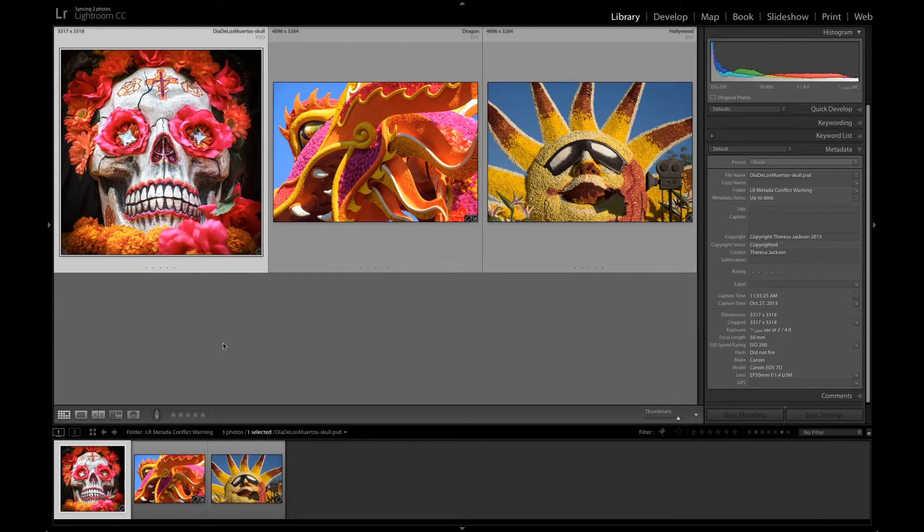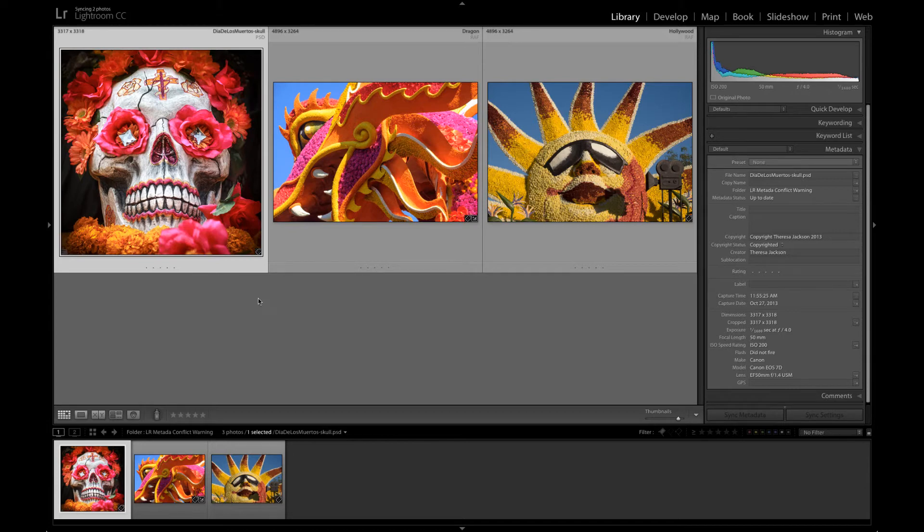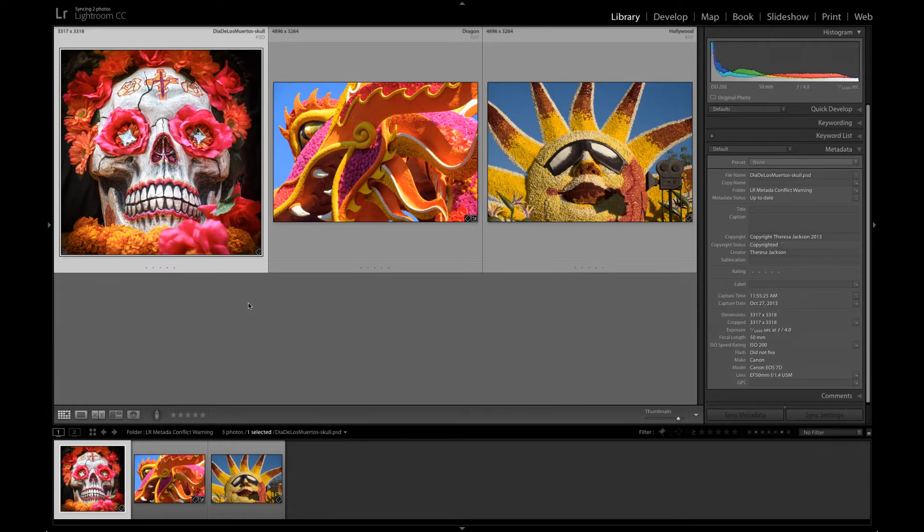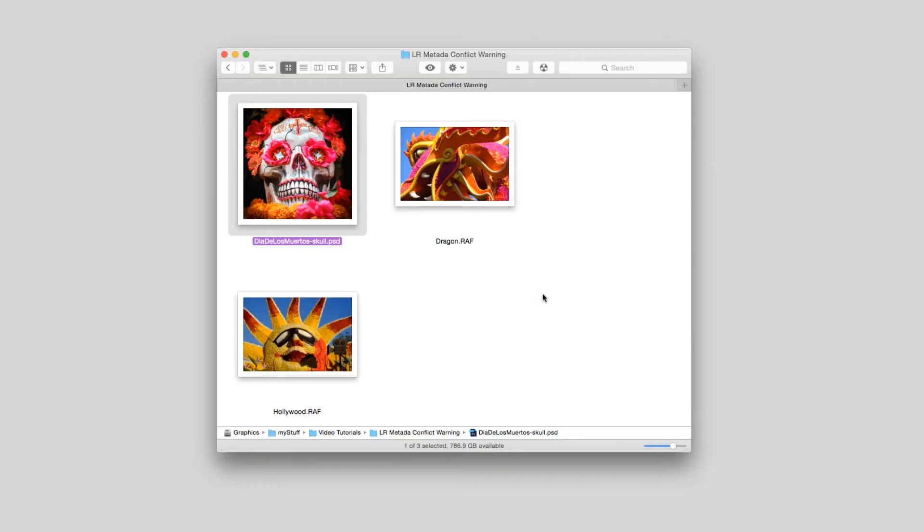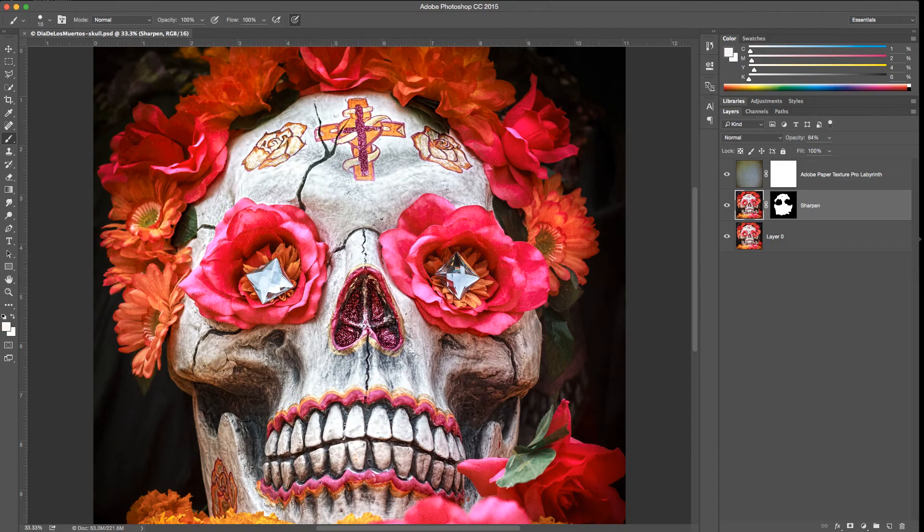For this first scenario of a Photoshop file or maybe a TIFF file for layers, I'm going to quit out of Lightroom and find that image on my finder and open it in Photoshop directly from the finder. I've found these images on my hard drive and I'm just going to double click on the skull to open it in Photoshop.